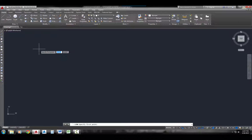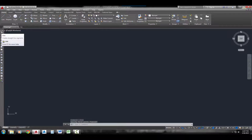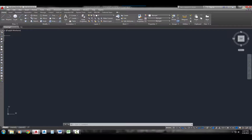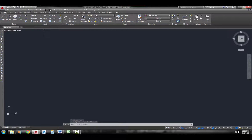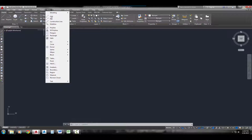That's the first way to start the line command. Another way is using the toolbars — I'm using the Draw toolbar, pulled up off to the side. The top icon is the line command. Another way is the pull-down menu: click on the Draw pull-down menu, and the first command is the line command.